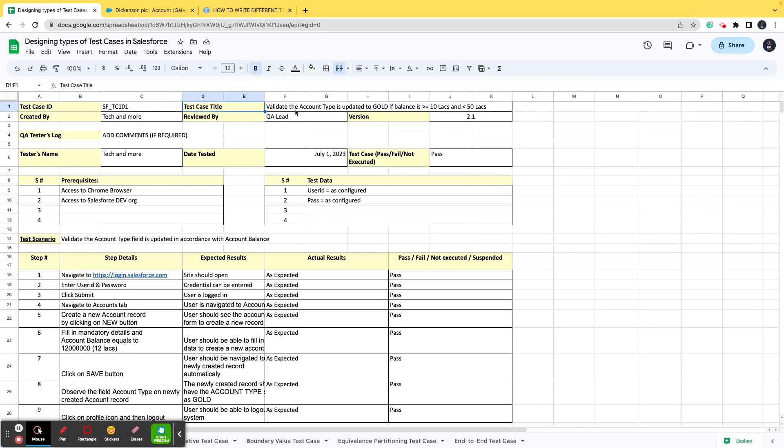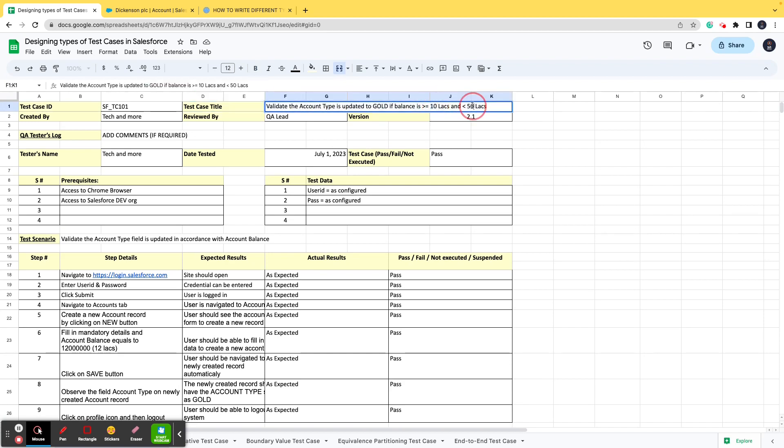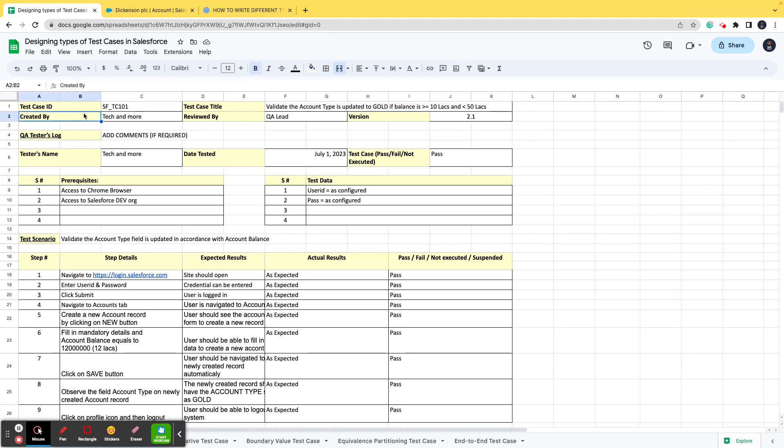Number two, test case title—it basically gives you an idea about what we are testing. So the positive test case, or the happy path test case, is that the functionality says if the account balance is greater than 10 lakhs or less than 50 lakhs, then the account type should be updated to gold. That is the basic functionality and that is what we are going to test. When we test the functionality as it is mentioned in the requirement, that is what we call a happy path.